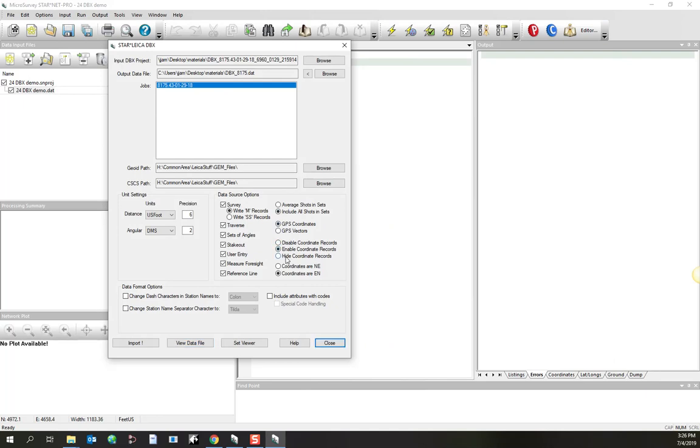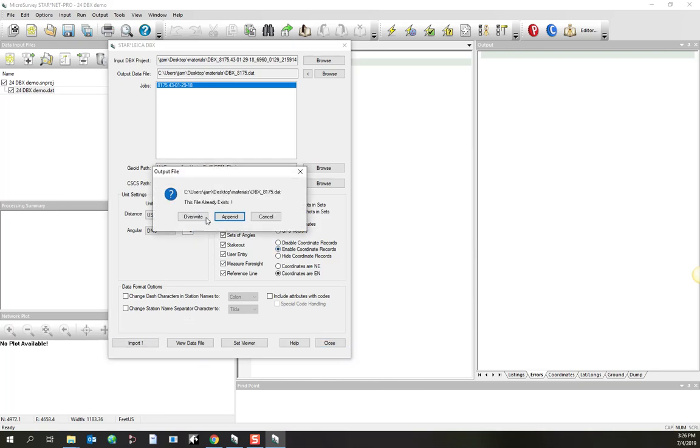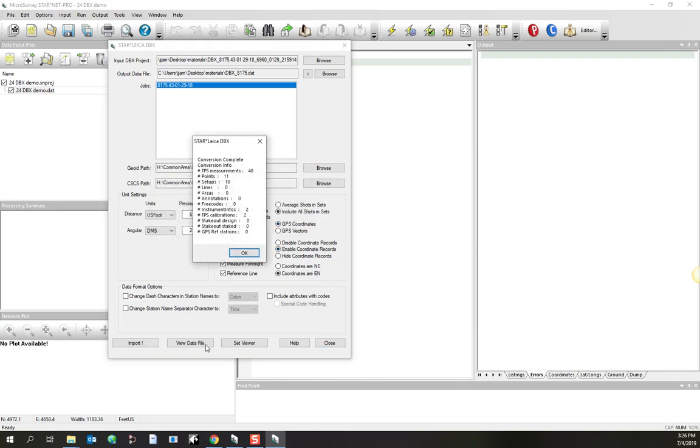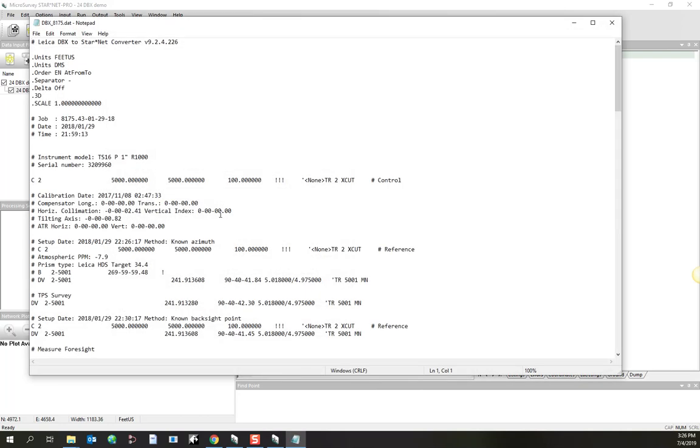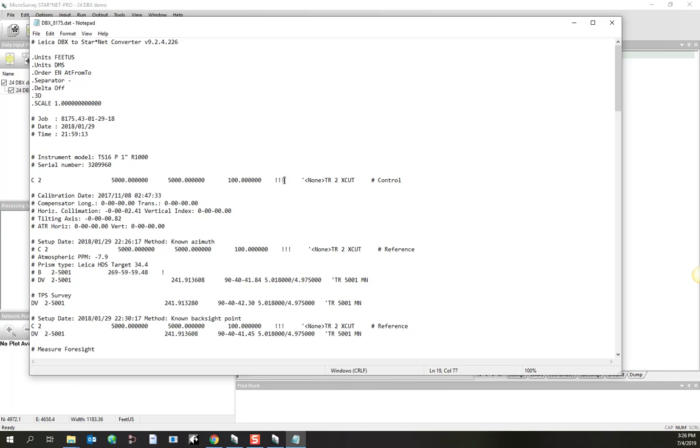Alternatively, I'll turn on enable coordinate records. We'll do another import. Overwrite. And we'll look at our data file. Now I've got that same C record, but this time it does not have a pound sign in front of it. And it's also been held as fixed.